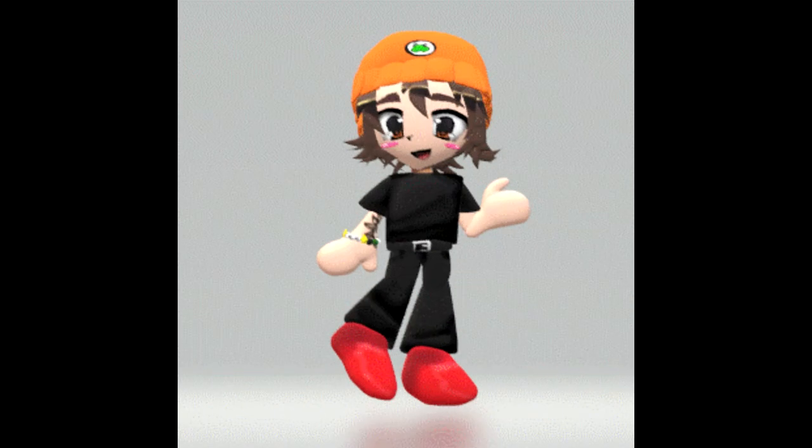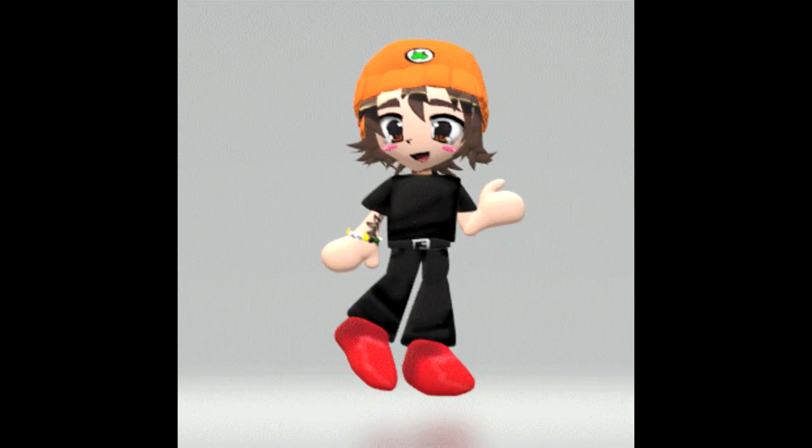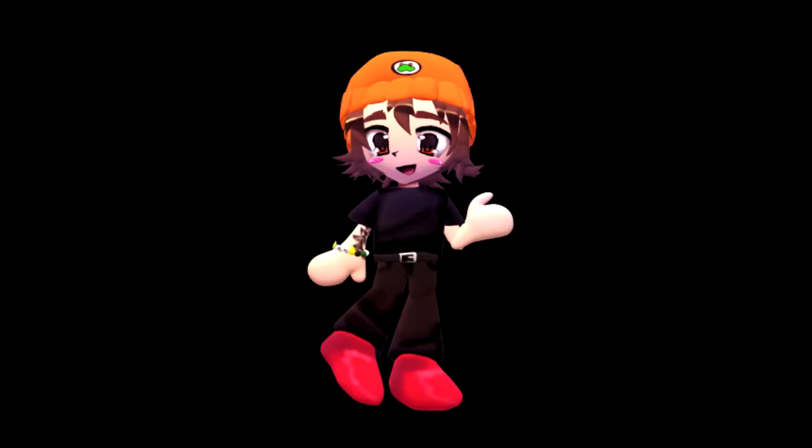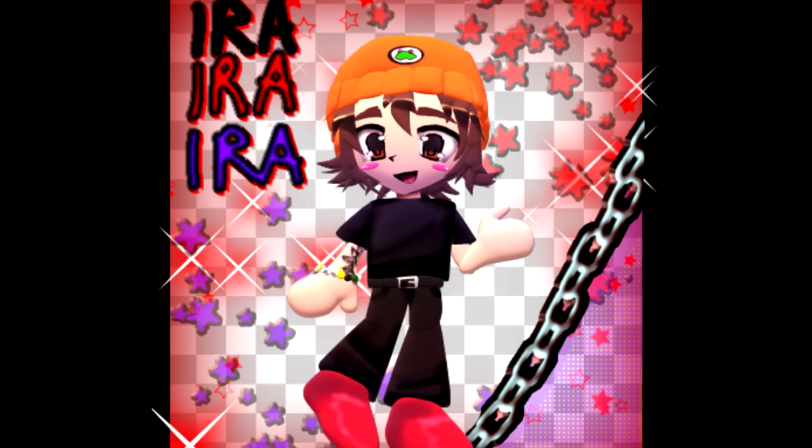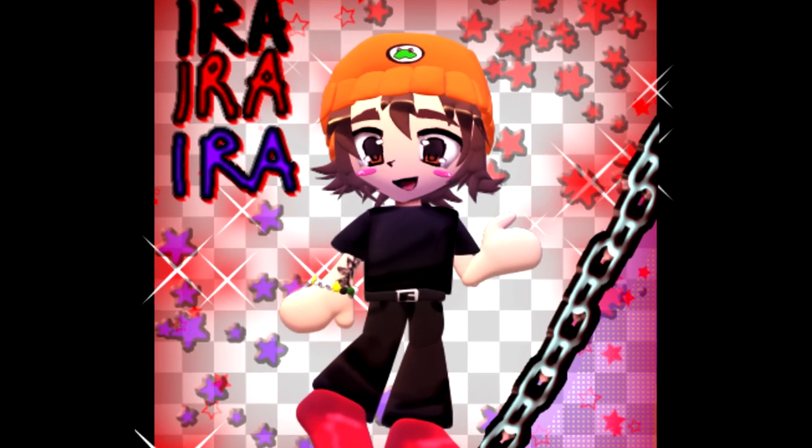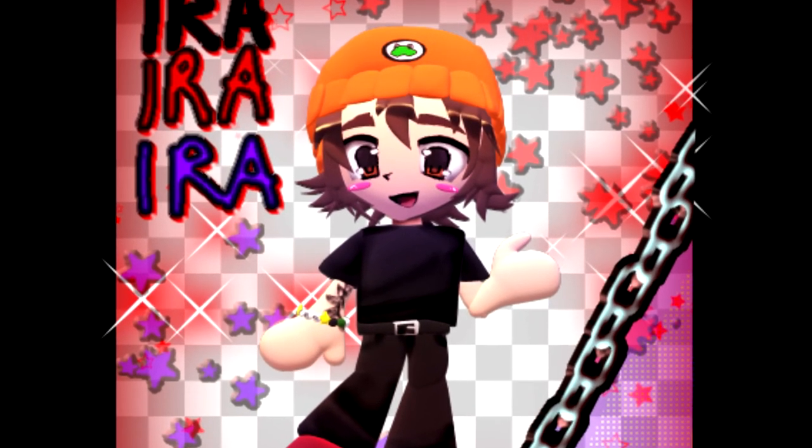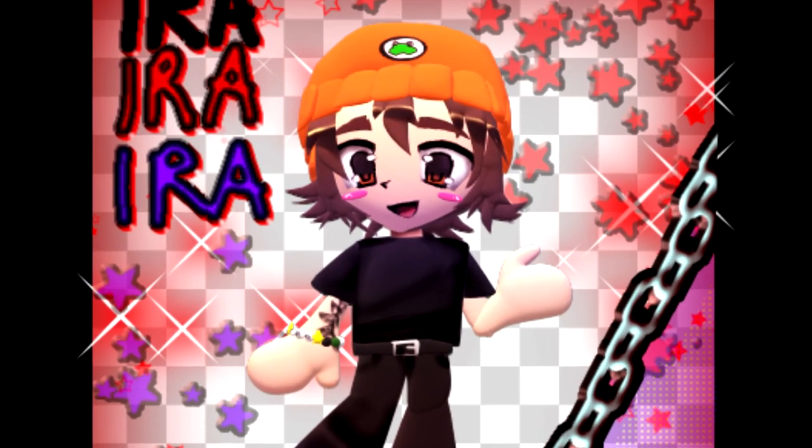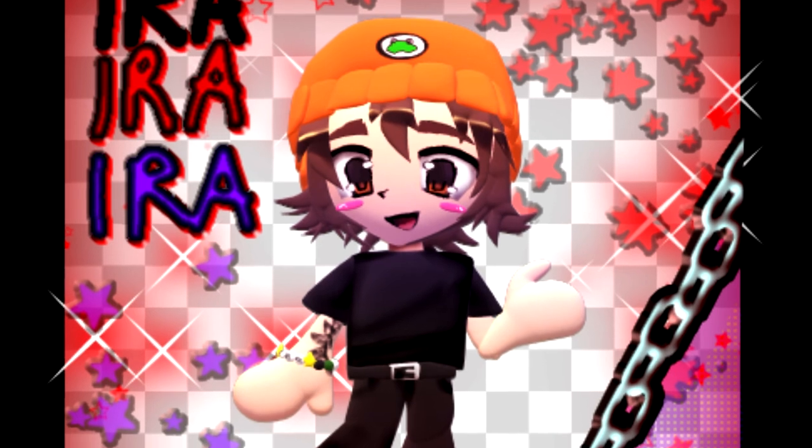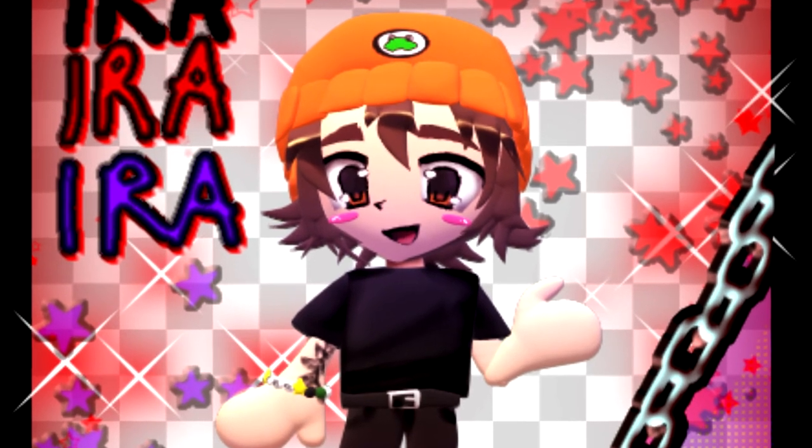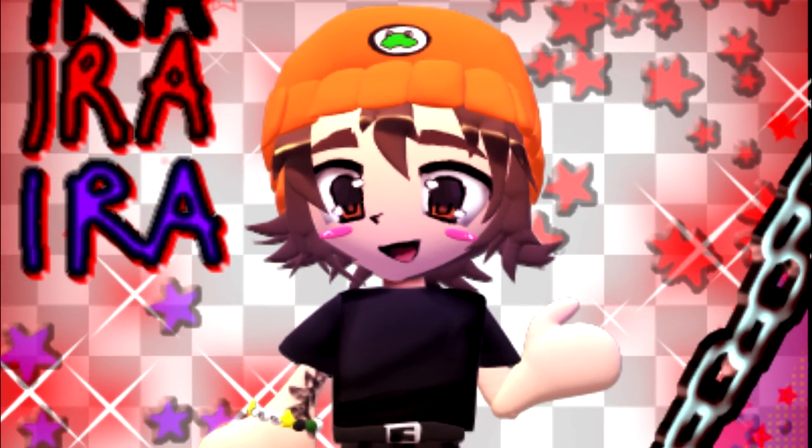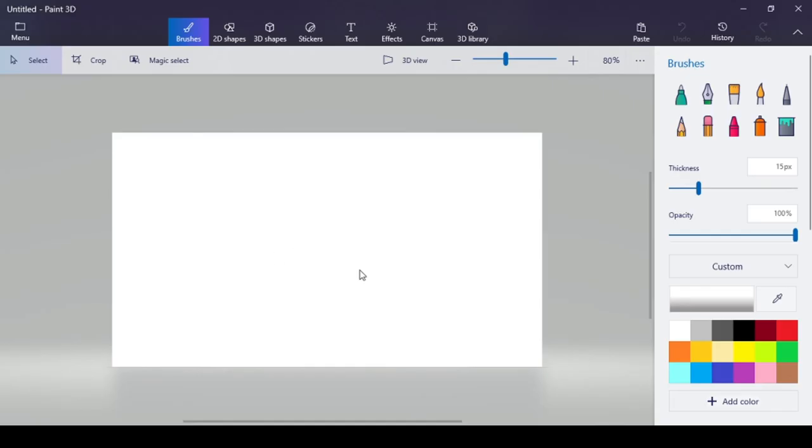These are basically my finished products. What I like to do with the final is I like to edit a background with it. Because just having it be a model with a transparent background just feels kind of boring to me. So I like to add versions where there's spice to it. Also another cool thing about Paint 3D.